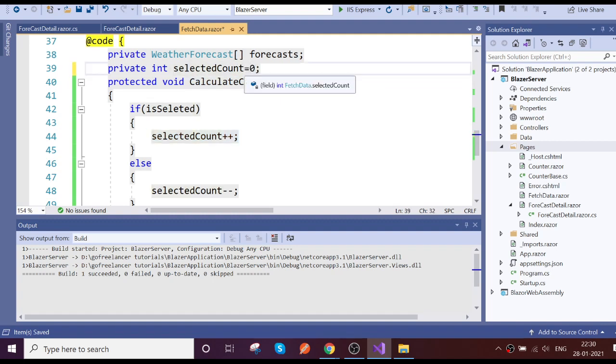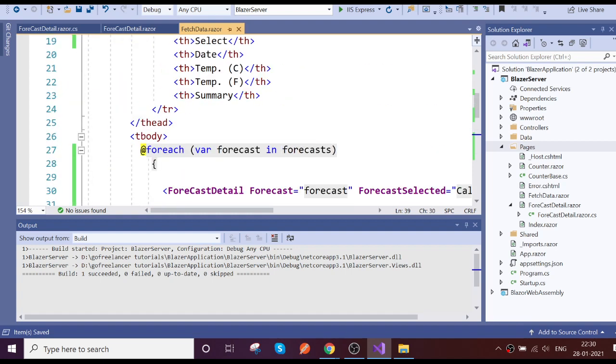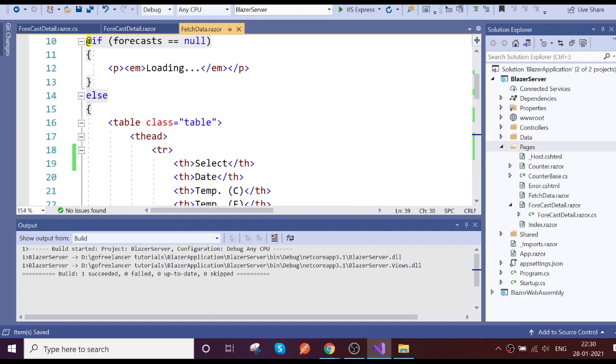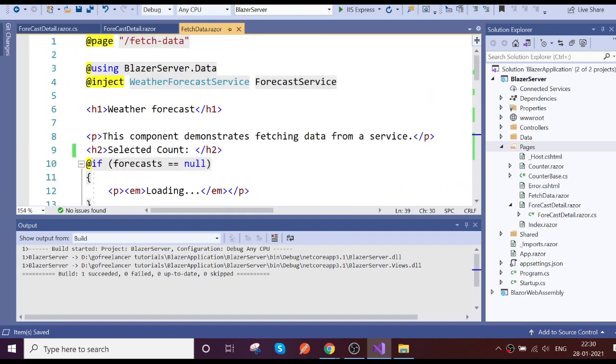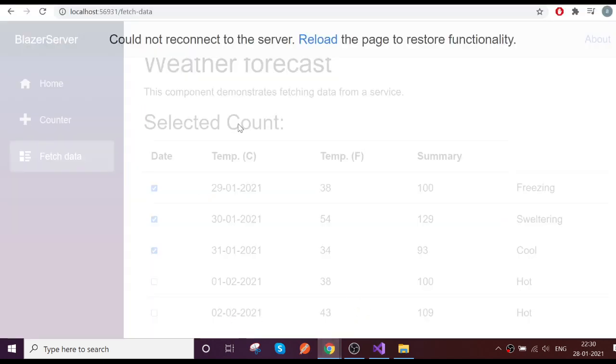So default value zero, this select count, just keep it here. Good. So now just reload the page.